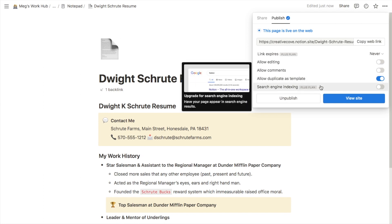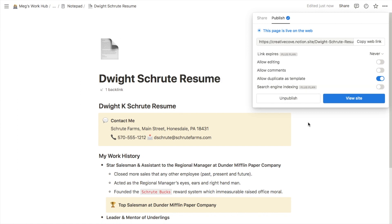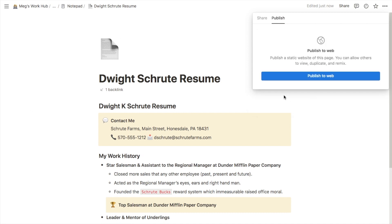Finally, there is search engine indexing, which is only available on the plus plan. If you switch this on it essentially means that this page can be indexed in Google search results, so people could find this organically through Google or other search engines. All you need to do to share this with people is click 'copy web link' and send it to whoever you want. If at some point you decide you want to unpublish it, you can come here and click unpublish — this page is now no longer public.